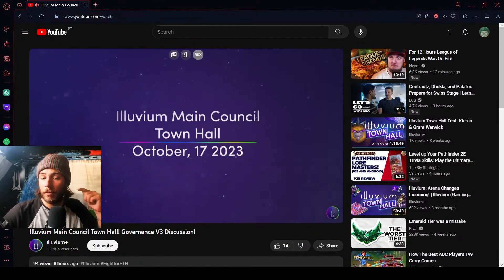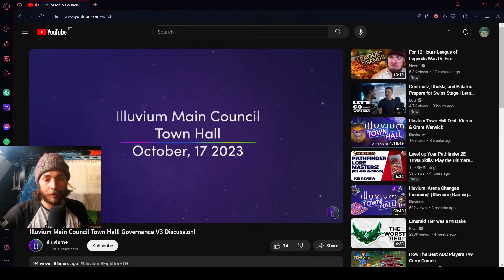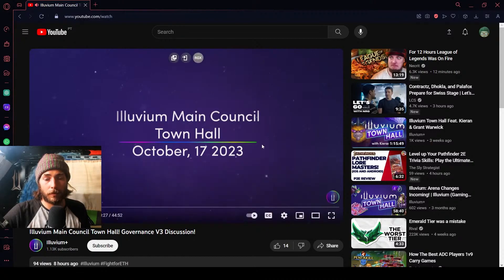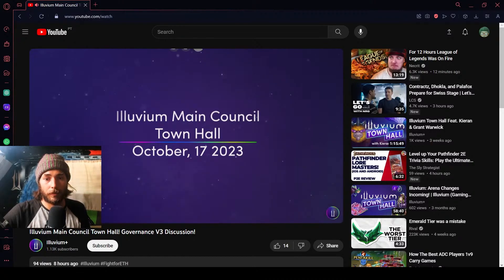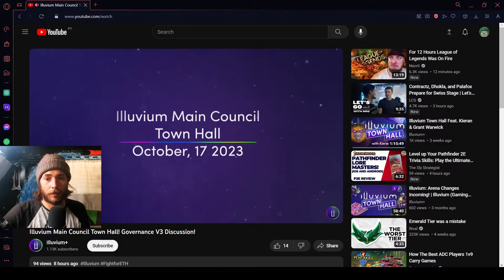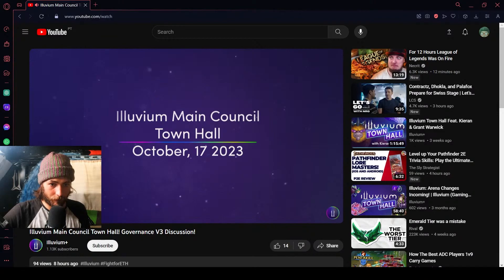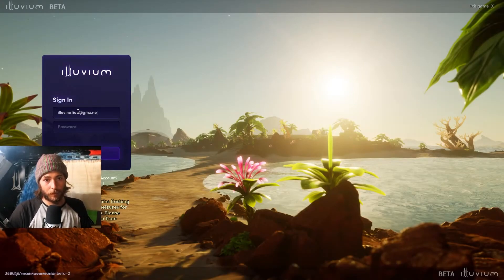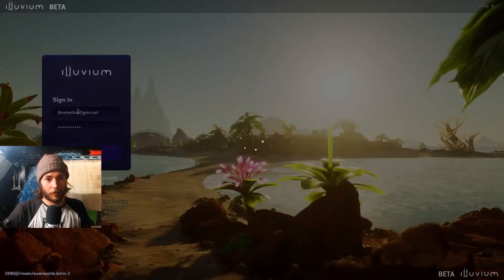Just to give some context for what this town hall is about — we want to go through some of the reasoning behind Gov V3. We want to cover three main areas: what the need for Gov V3 is and what wasn't working in Gov V2; why we chose the specifics in Gov V3 and how it solves those problems; and finally, what is going to need to happen in the future under Gov V3.